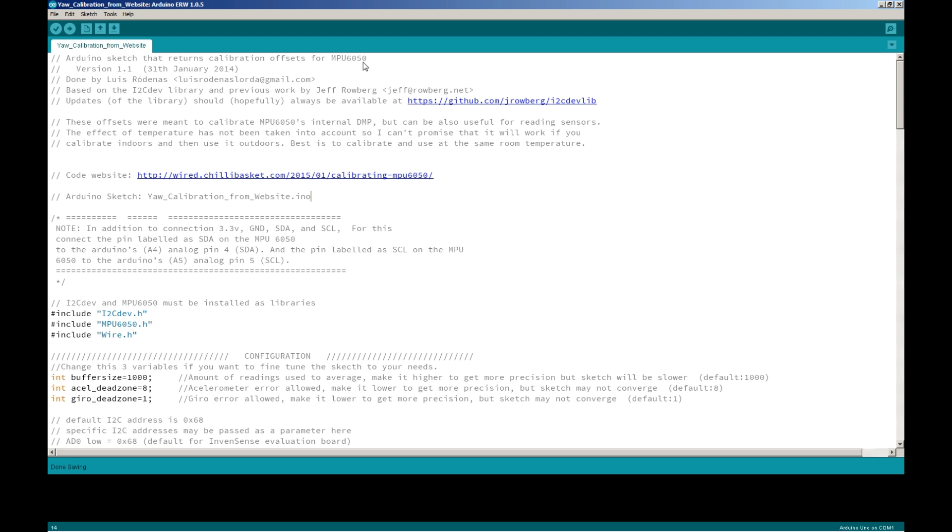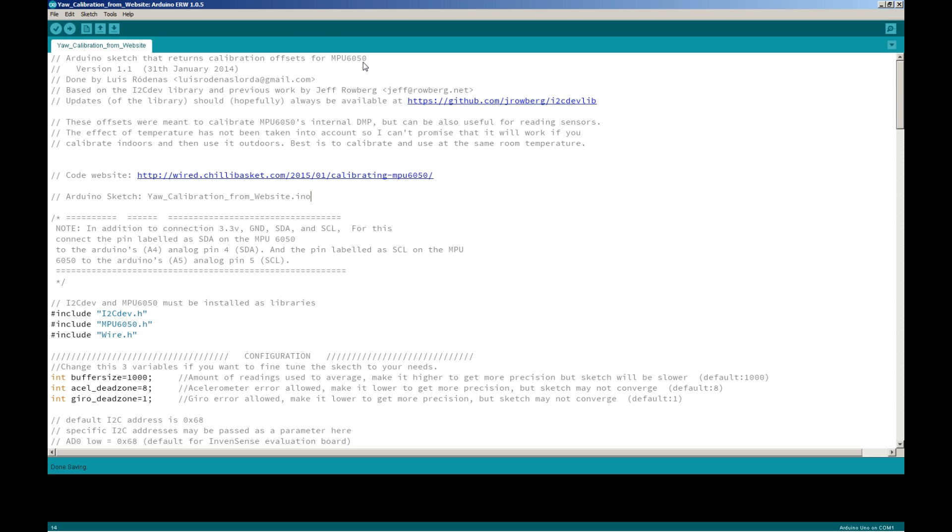This code calibrates the MPU 6050 so that it works as well and accurately as possible with your project. Each board, each little module of the MPU 6050, is slightly different. Some of the code you download to read the values from that are generic averages of values used to calculate and read the module itself. This allows you to tweak it and get it more accurate. I didn't write this code and I'm not really sure how everything works, but overall you hook up the module, run this code, and it will print out to the serial monitor the values it calculates to be the best.